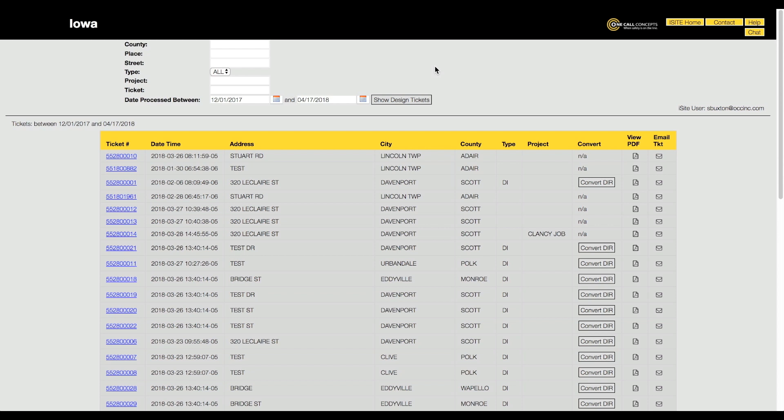You can sort the list using a number of different criteria, including location information, project name, and date range.